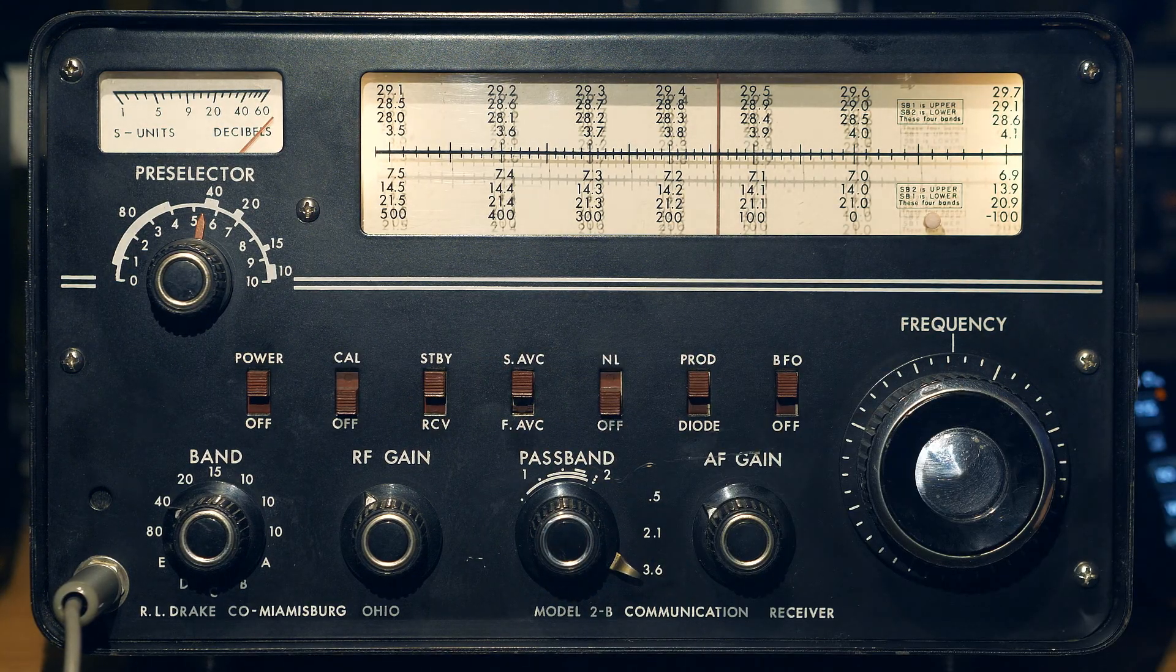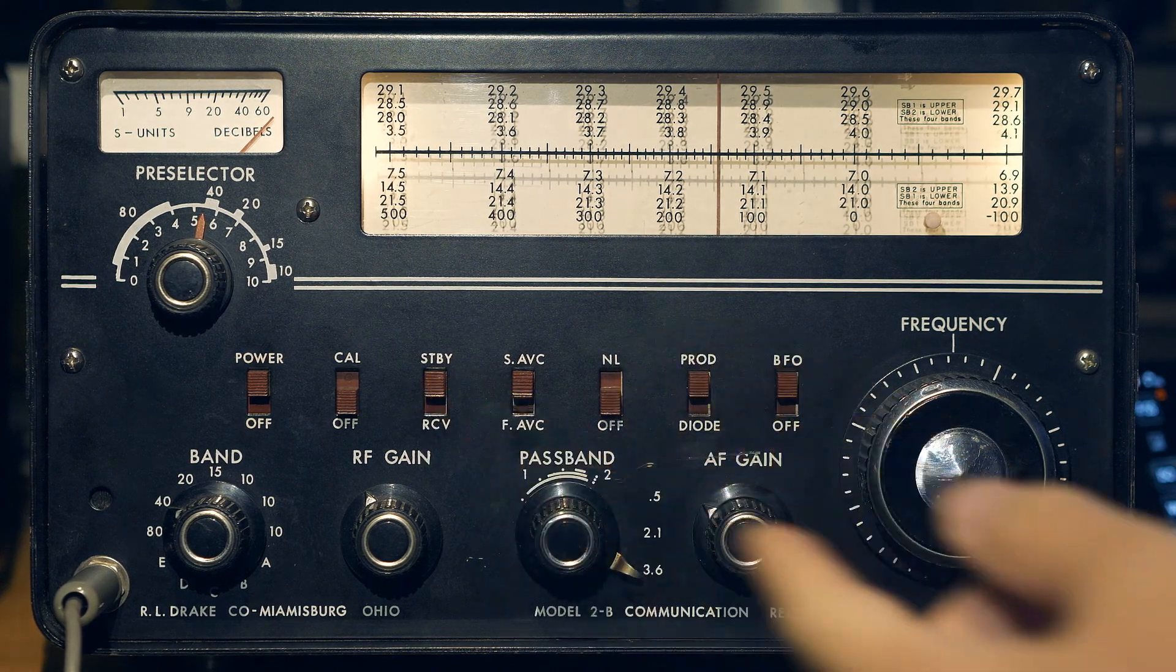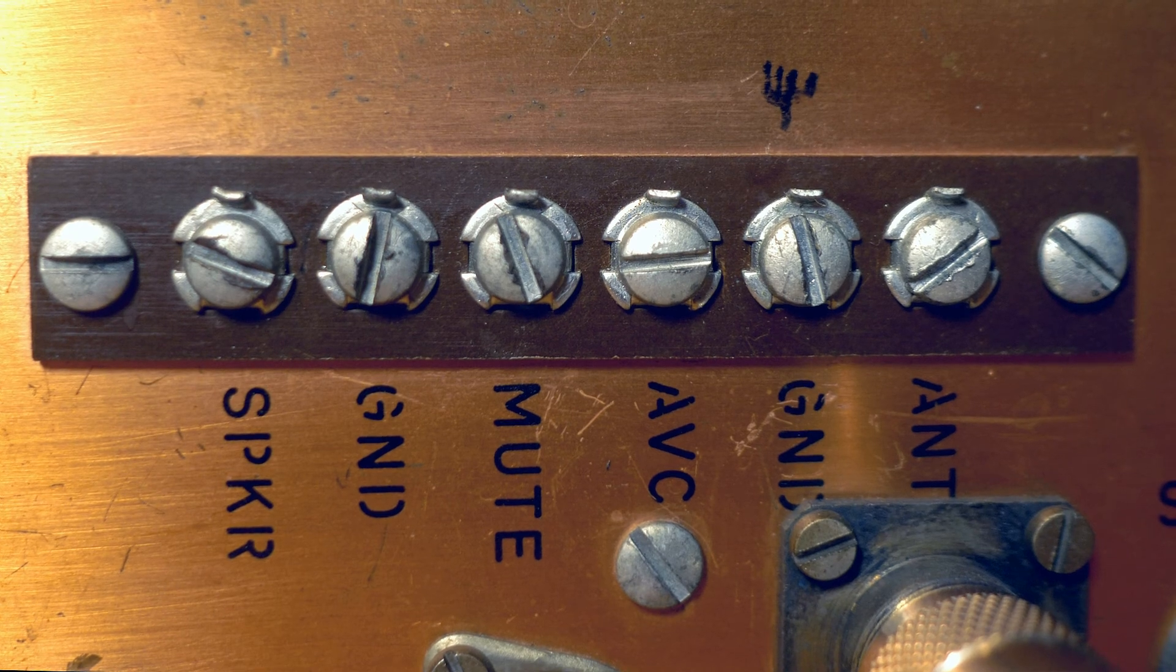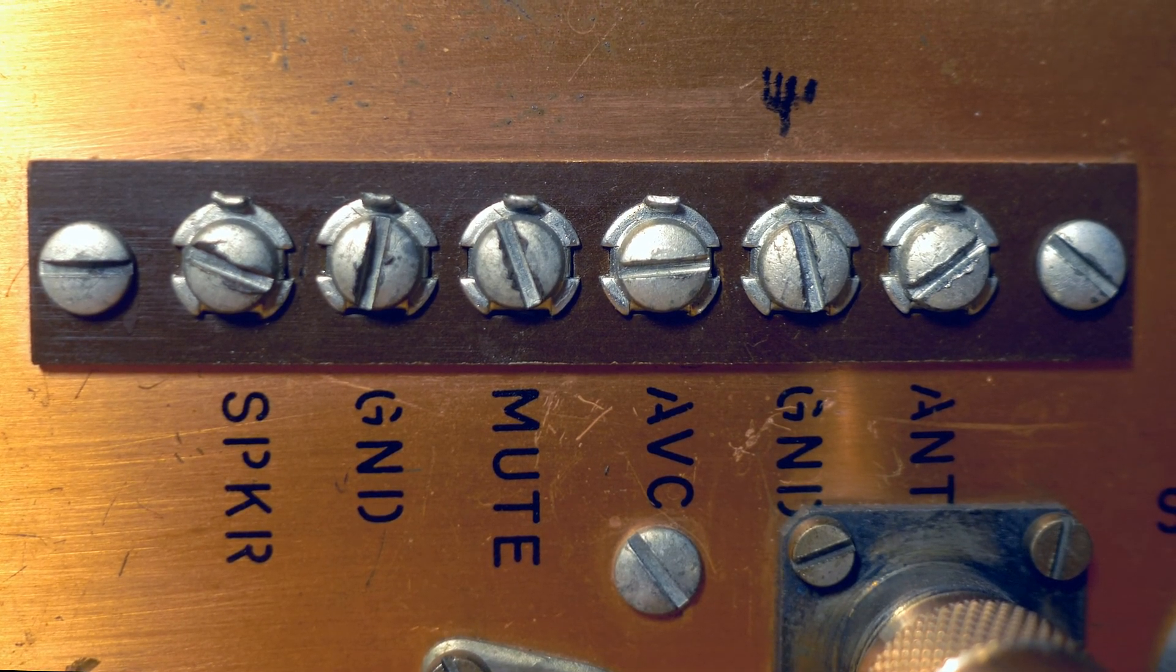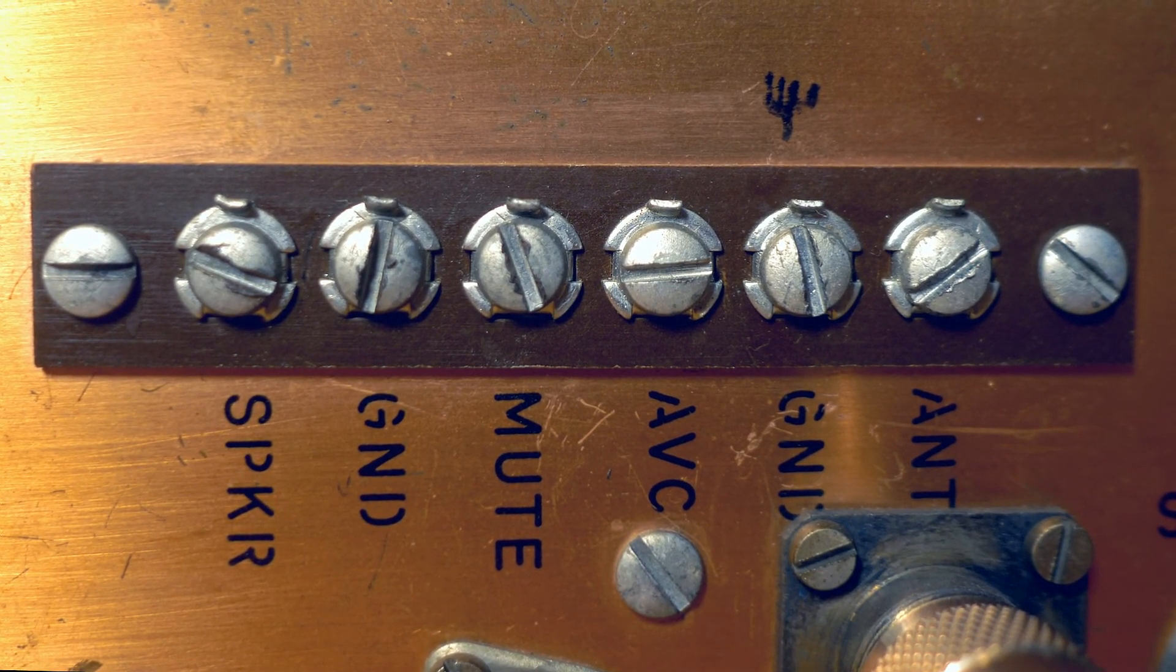The third switch puts the receiver into standby mode. This is necessary when the receiver is working in conjunction with some kind of transmitter. Either you can use this to manually switch the receiver to standby mode. Respectively, it will not receive anything at this time, but will simply wait while the transmitter is working, or the same can be done by applying a signal to the terminal located on the back of the receiver.